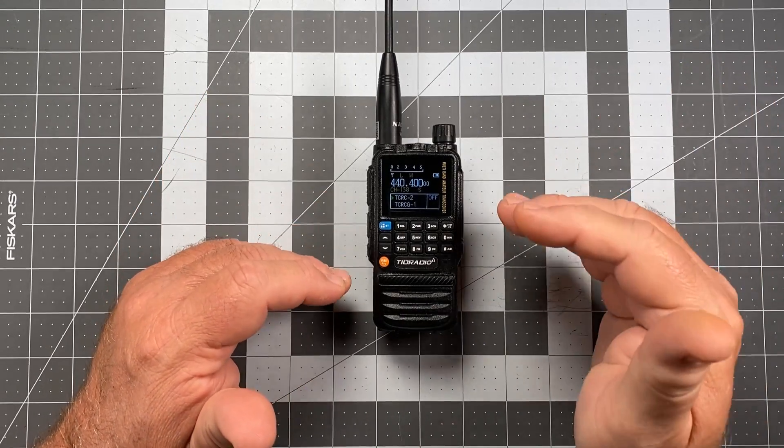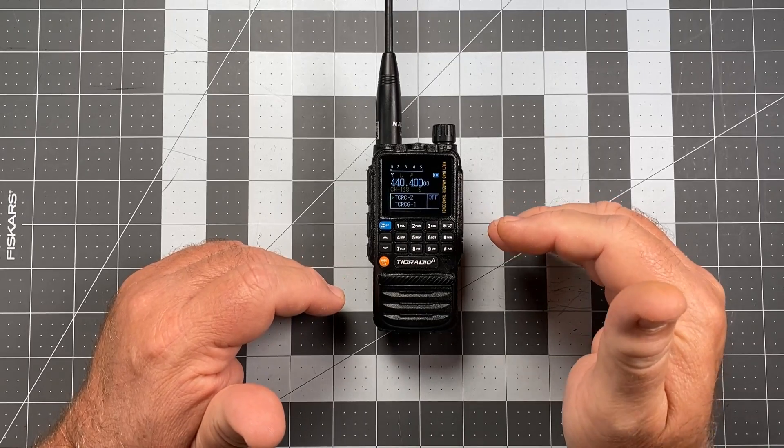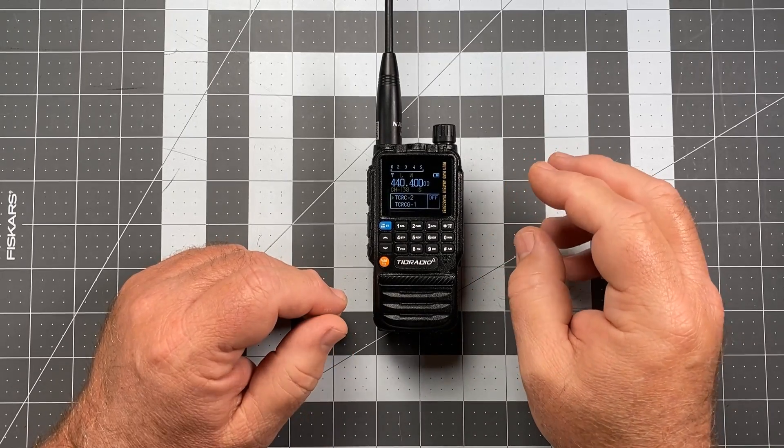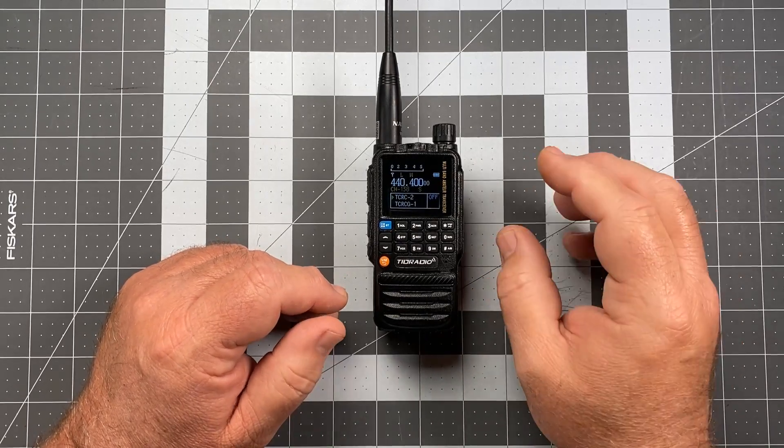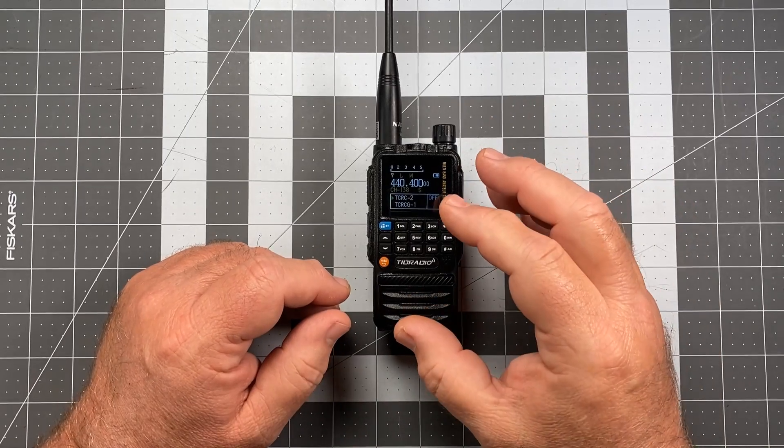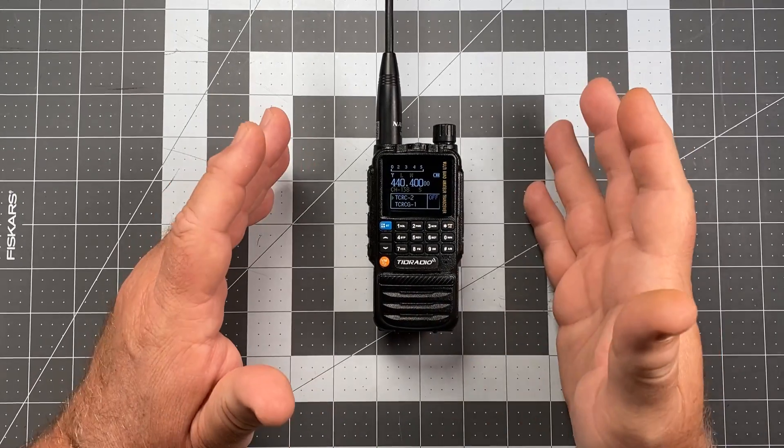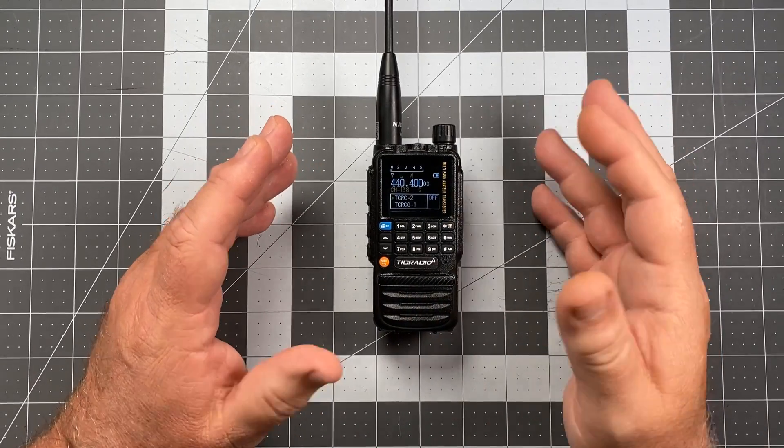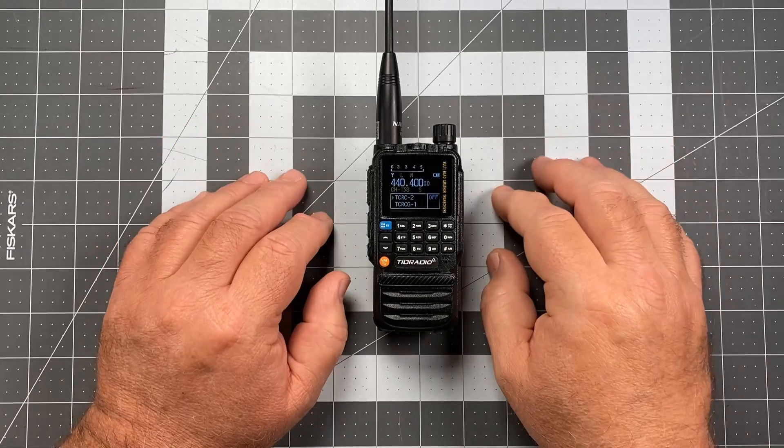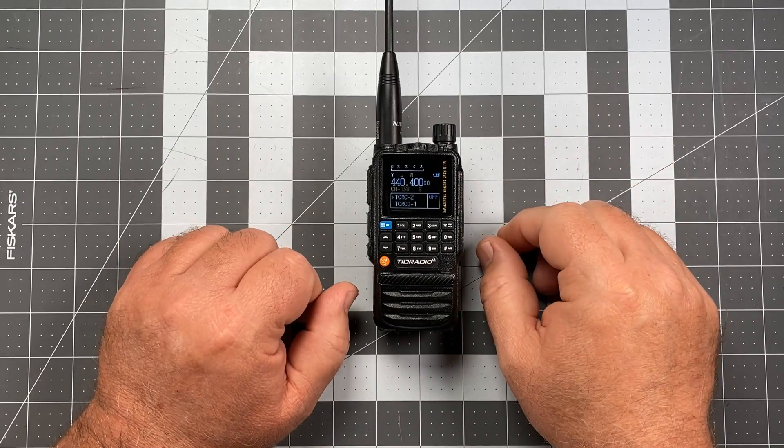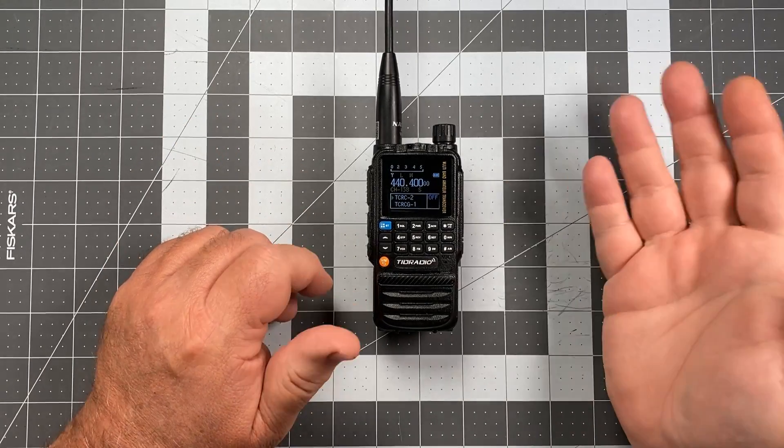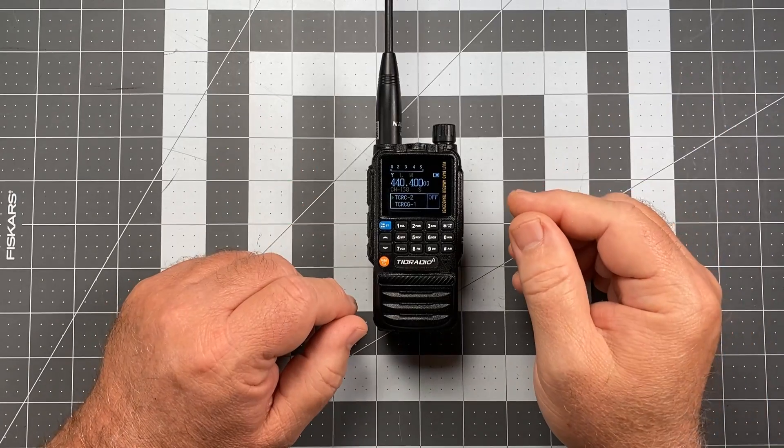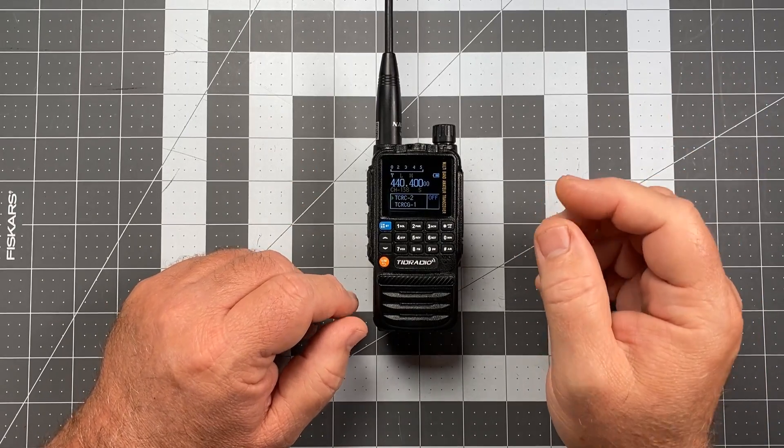But later when I switched over to the amateur radio repeaters, those are a little harder to hit in my particular neck of the woods, and I was noticing repeaters that I was able to hit with this radio before. I was now not able to hit with my radio after the firmware update. And I thought, well, dammit, is there another problem that got created by the firmware update?